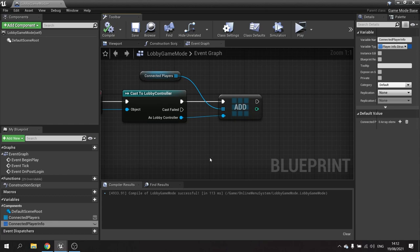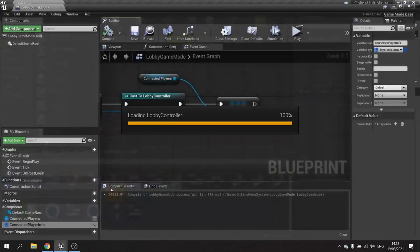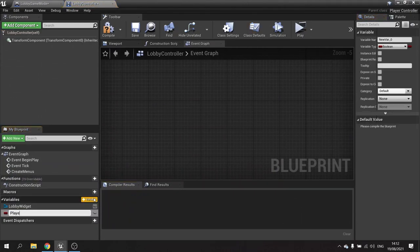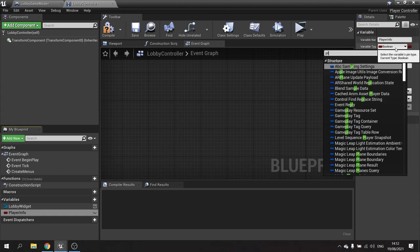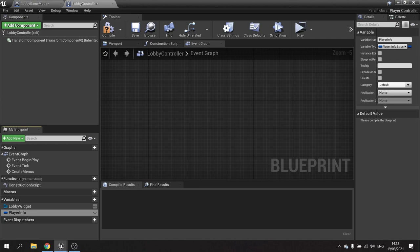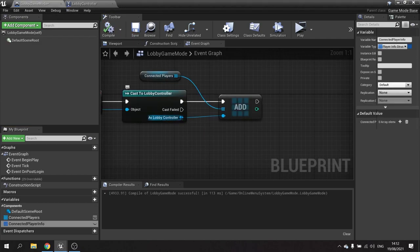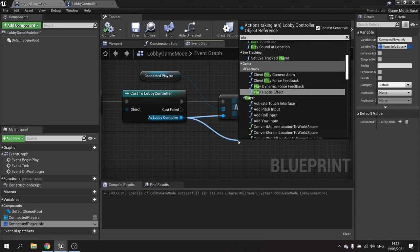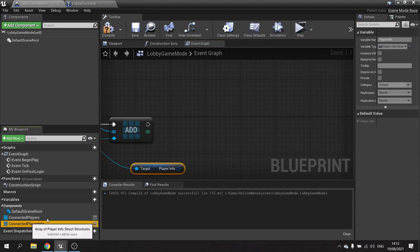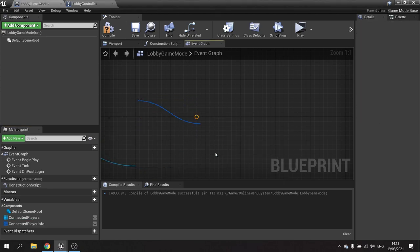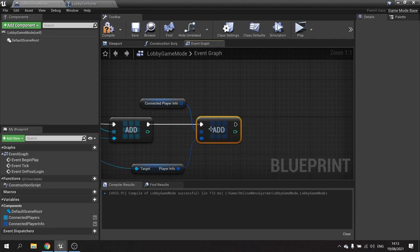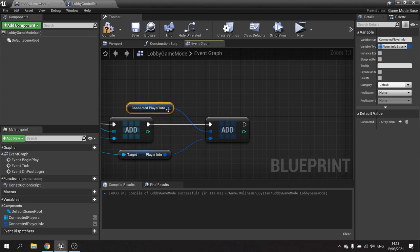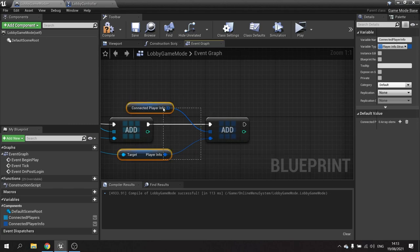To set up the connected player information, we get it from the controller — each player that joins has their own LobbyController which has its own player information. We set 'PlayerInfo' to 'PlayerInfoStruct', compile and save, then go back to the game mode. From the 'AsLobbyController' reference we get 'PlayerInfo' and add it to our 'ConnectedPlayerInfo' array. The game mode — remember, only running on the server — now stores and keeps track of who is in the match.